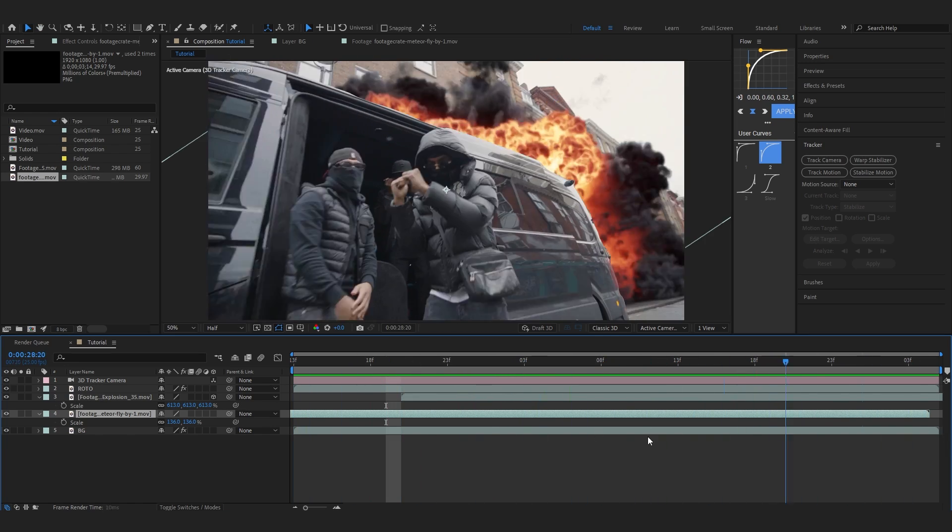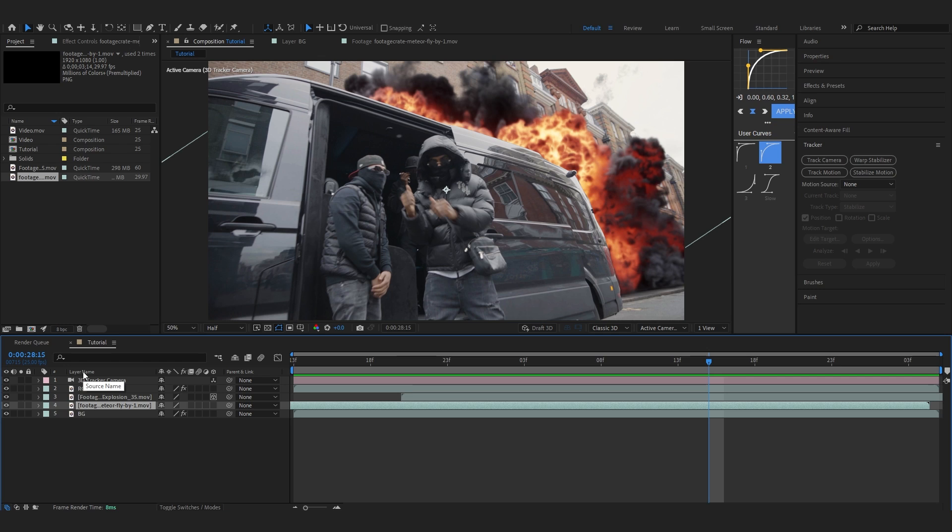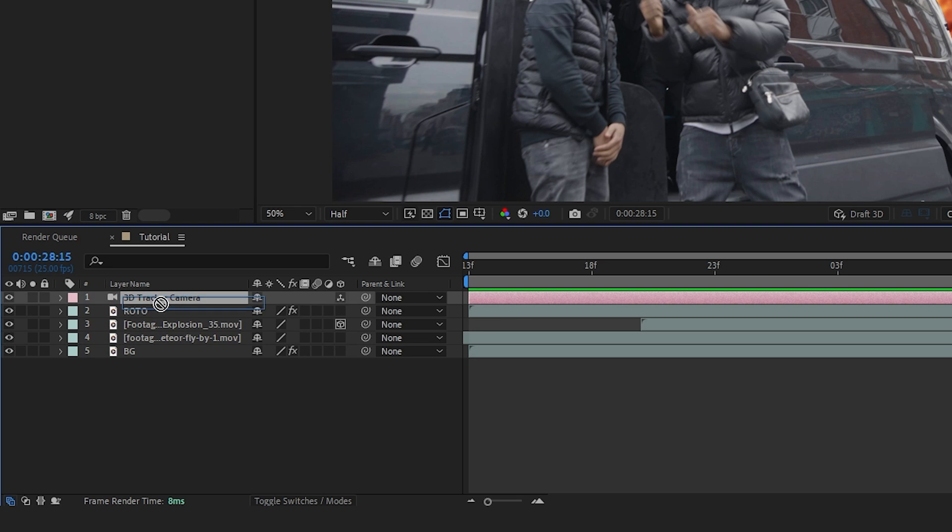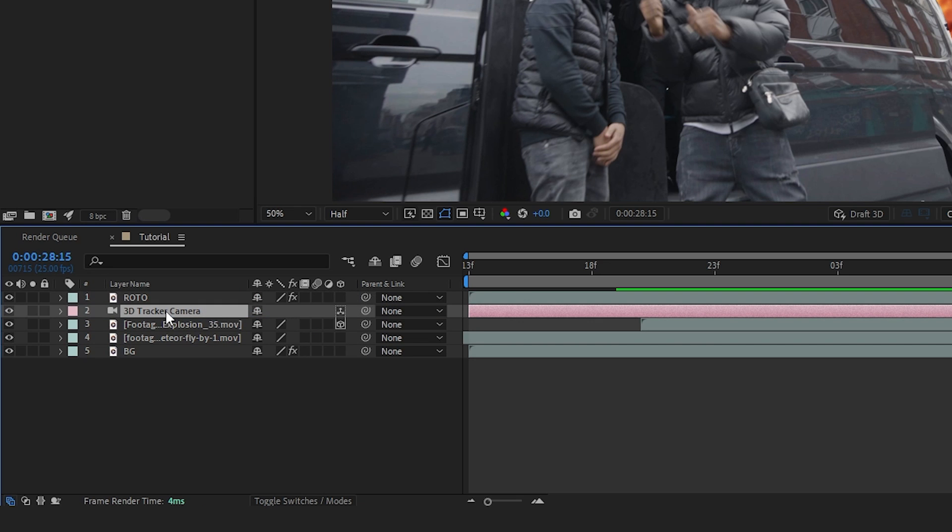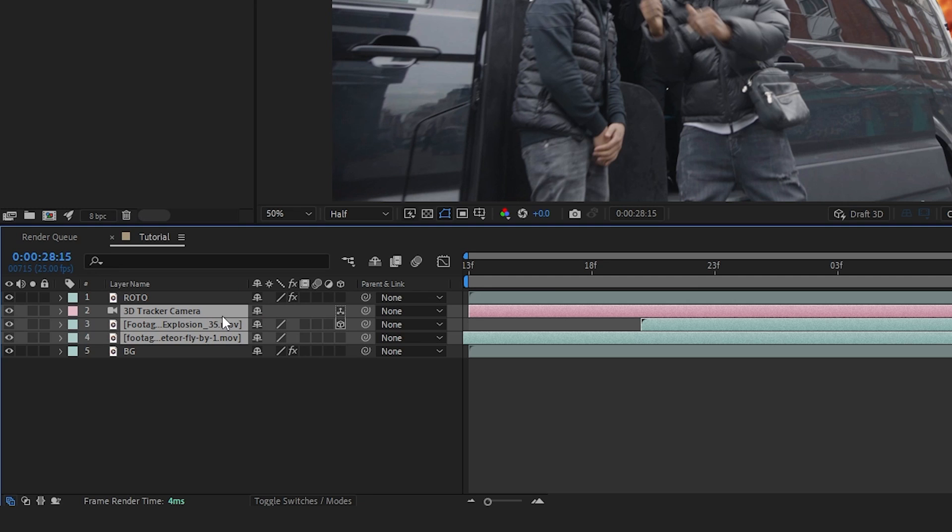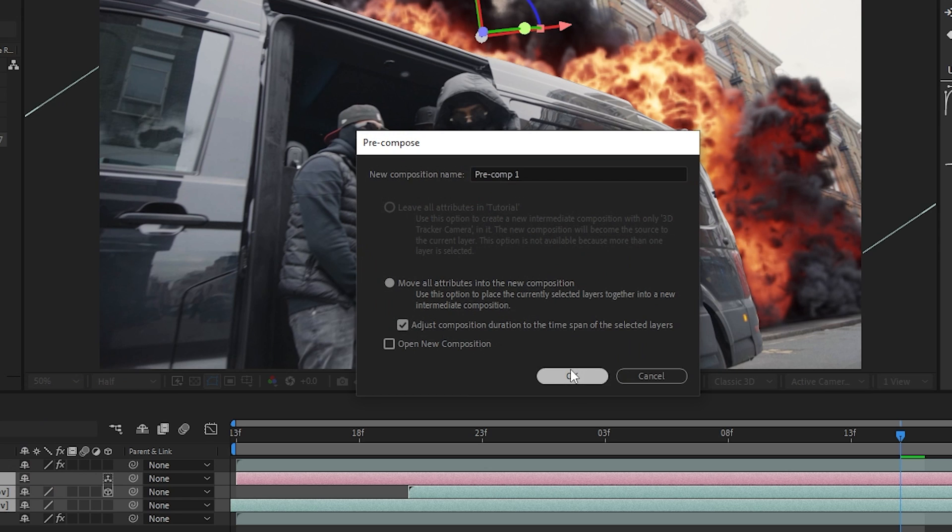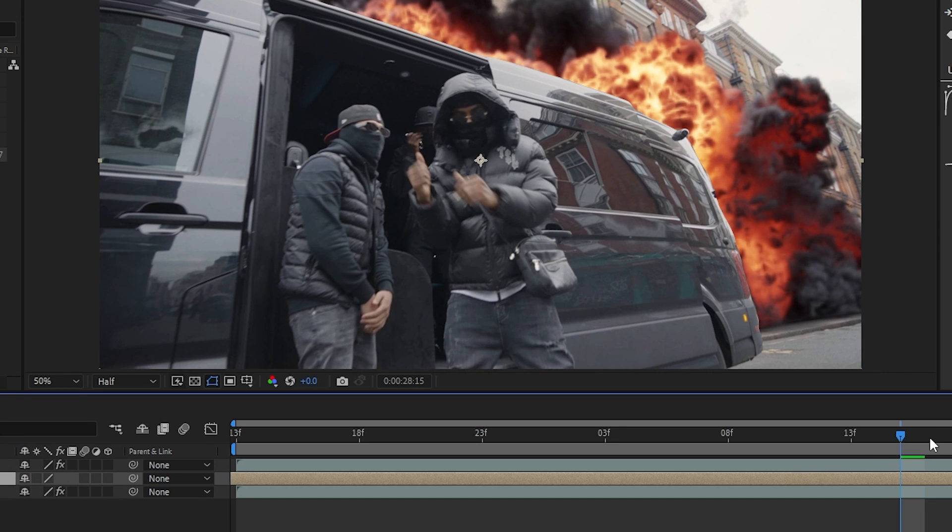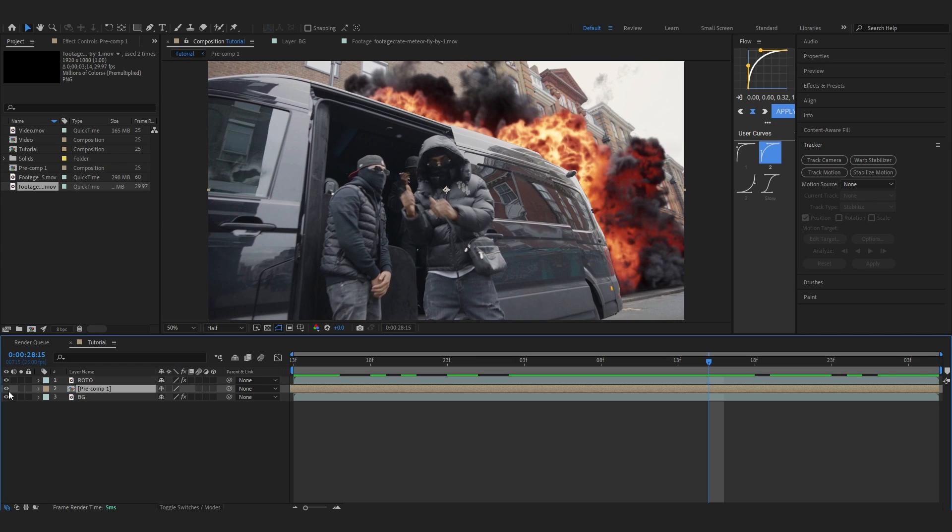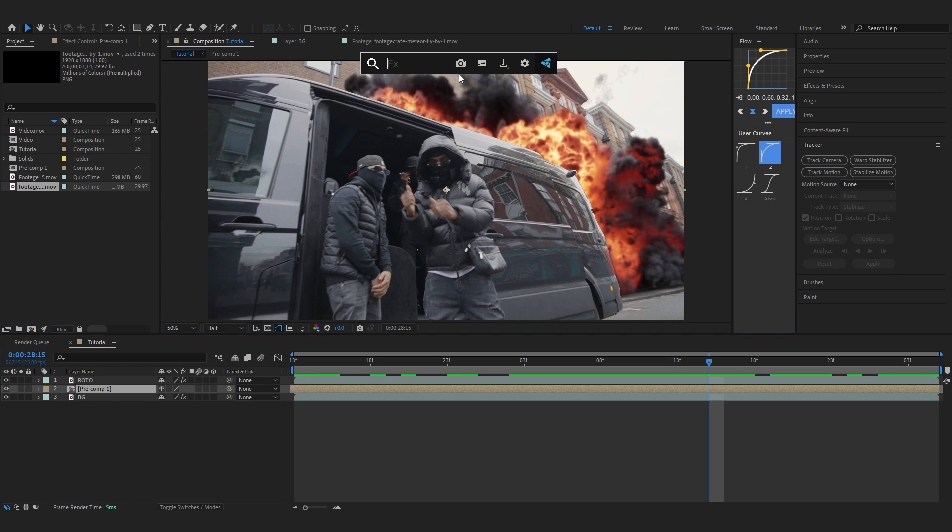Now we're going to make it look really realistic. Drag around the 3D camera, select the explosion clips, and precomp them all together so they're in one single layer.